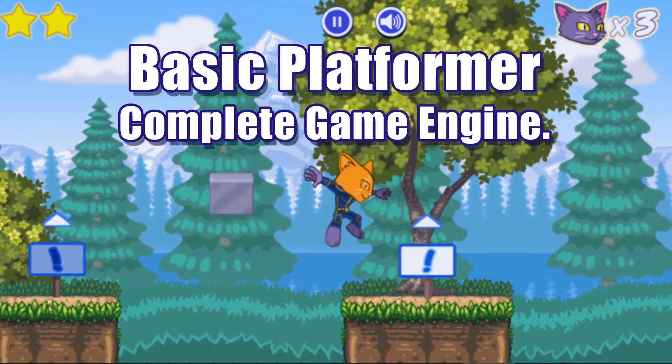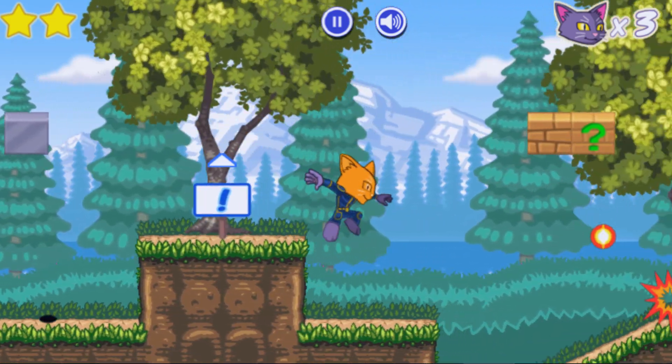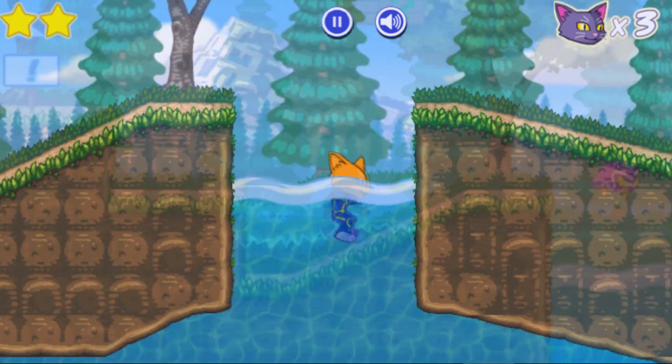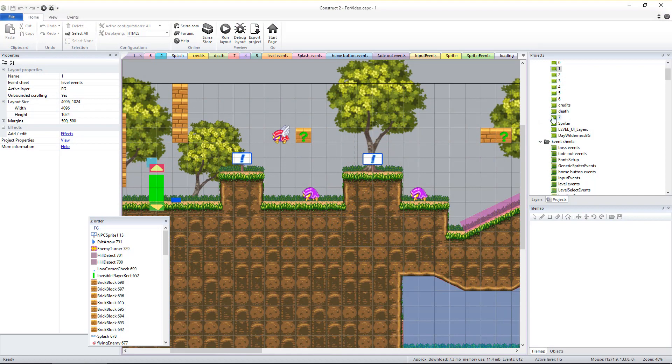To change the appearance of the in-game HUD and touch interface for your platformer game, you'll be working in the layout called Level UI Layers.